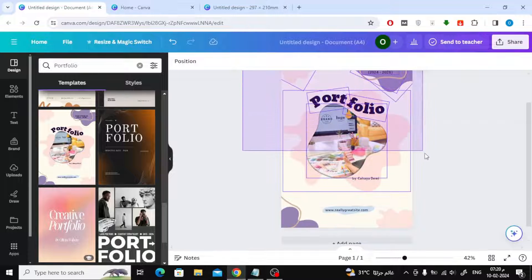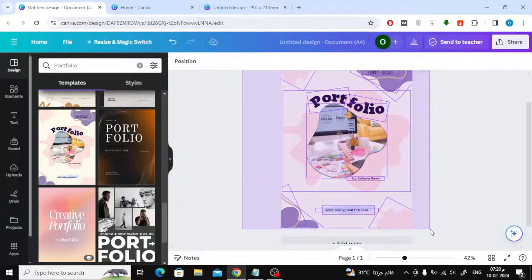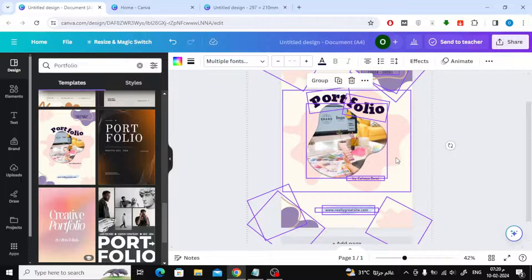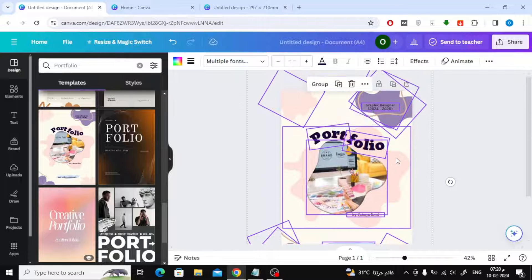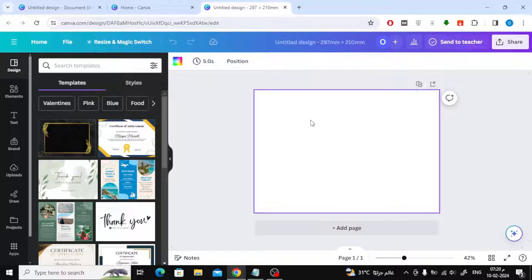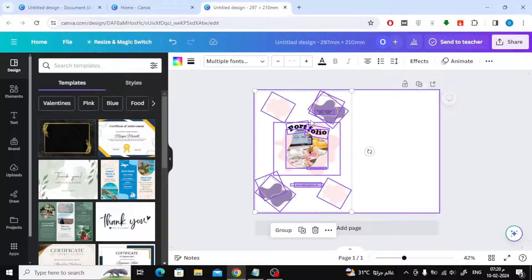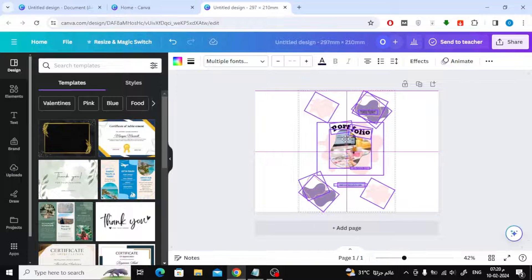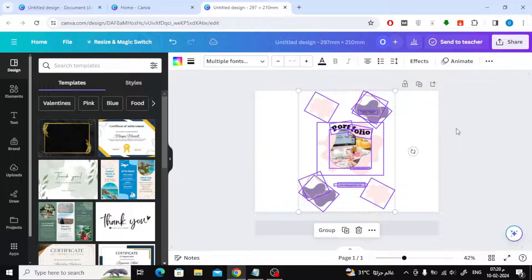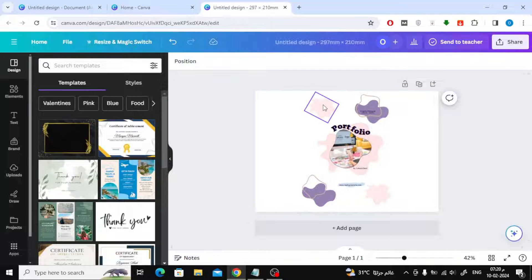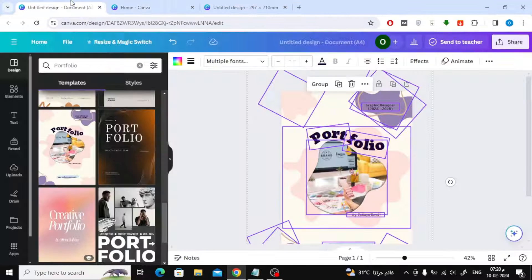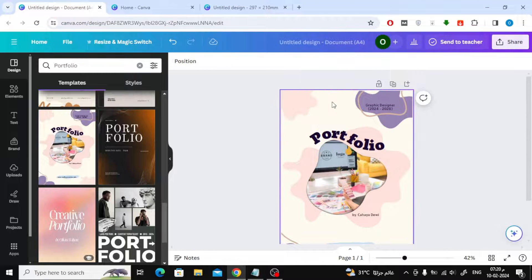Now all you have to do is copy all the elements on the old page and paste them into the new landscape page. Arrange the elements and images to fit the landscape page. You can also copy the colors and paste them on the new page.